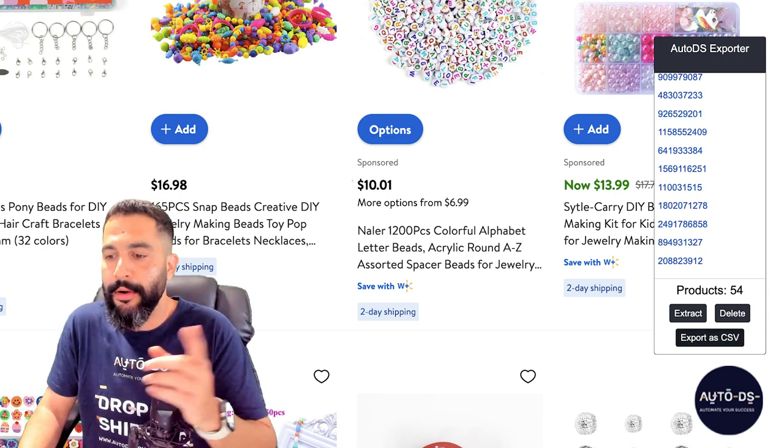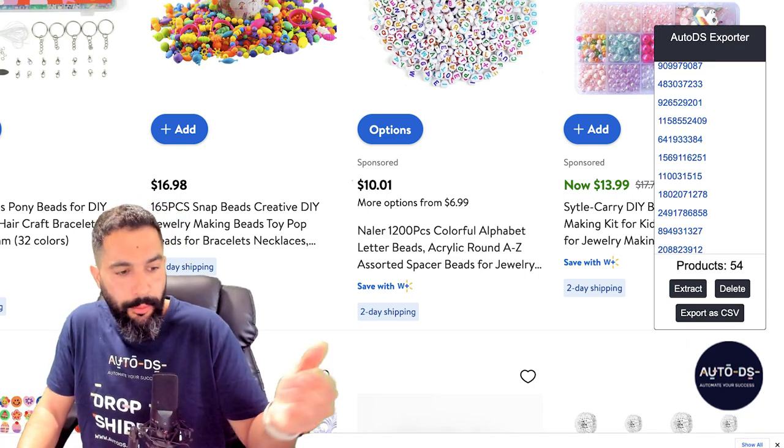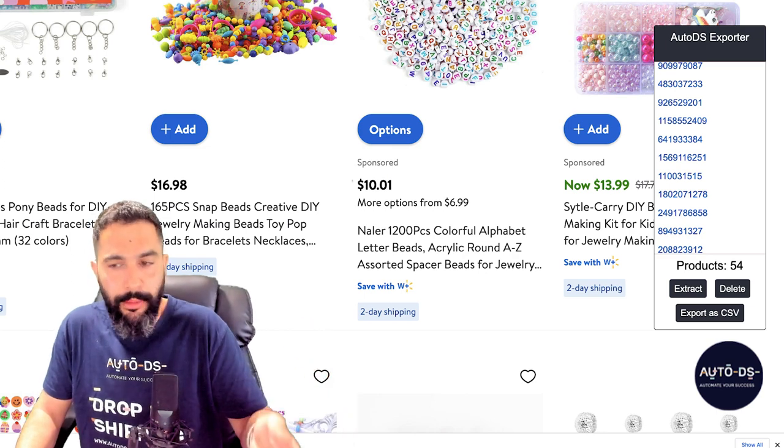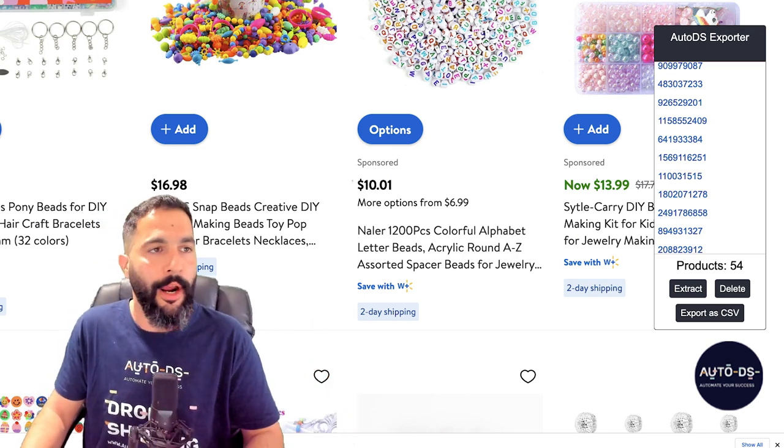Then we're going to click on Export as CSV. A CSV file will be automatically created and downloaded onto my computer with all 54 products.